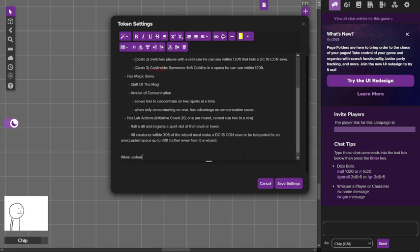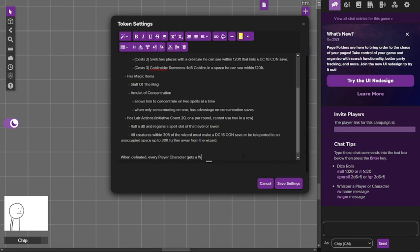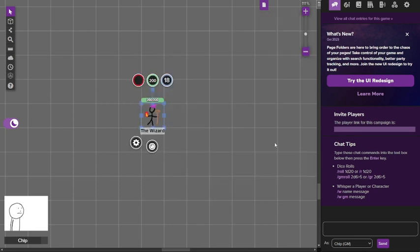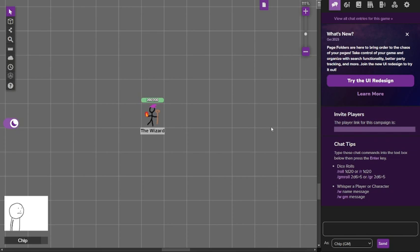When defeated, every player character gets a wish. And then the party could just destroy everything with wishes once they beat the guy, because nothing matters and they could do some crazy fun things, just mess around because it's fun and it's the end of the adventure and the end of the series and the end of everything. Not everything, just this Dungeon 23 stuff.